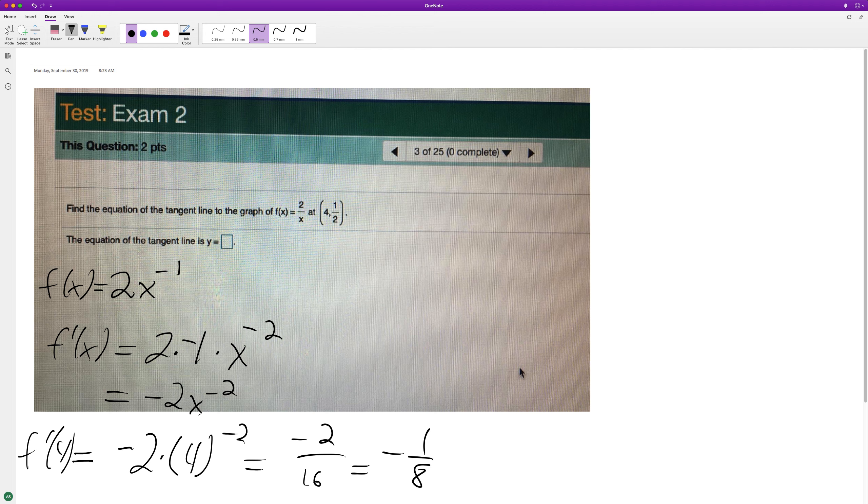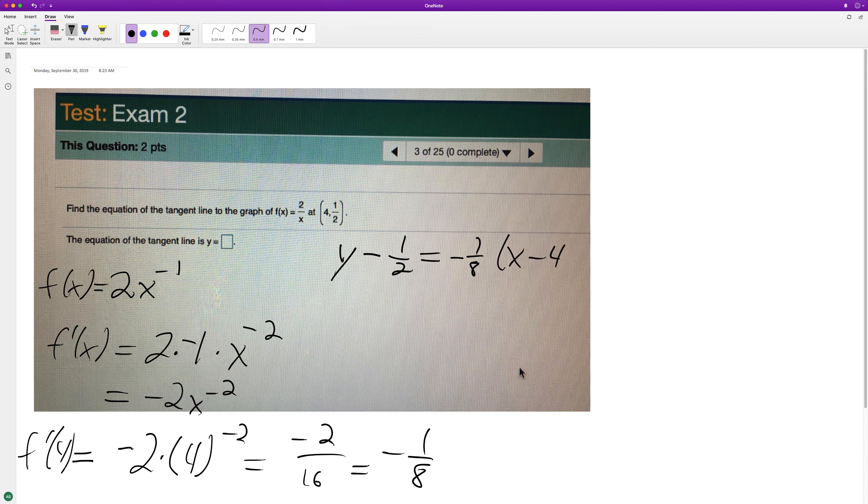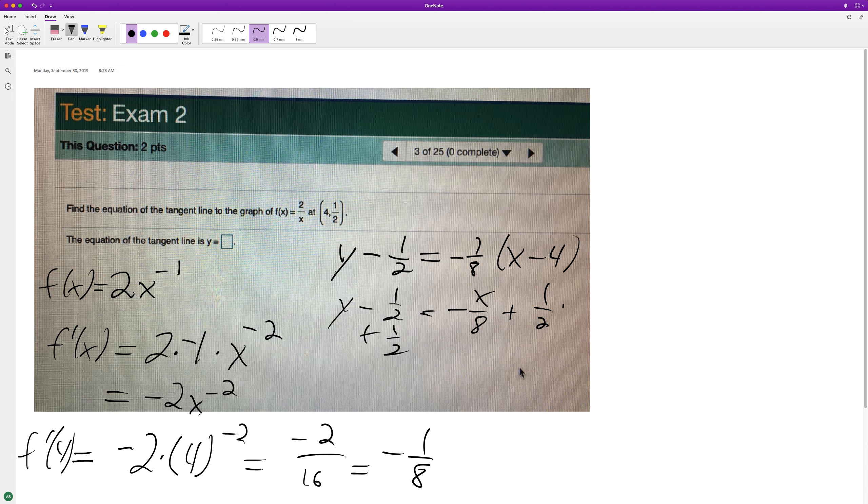Now we're going to do the point slope form at this point. So y minus 1/2 is equal to negative 1/8 times (x minus 4). Distribute, so y minus 1/2 is equal to negative x over 8 plus 1/2.